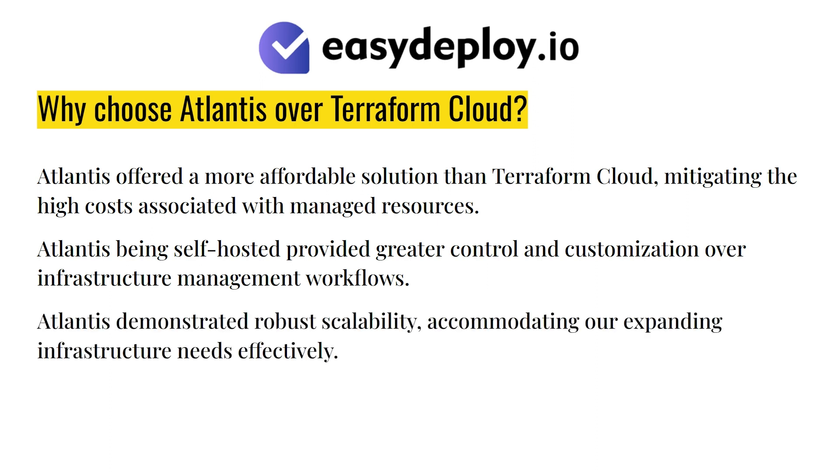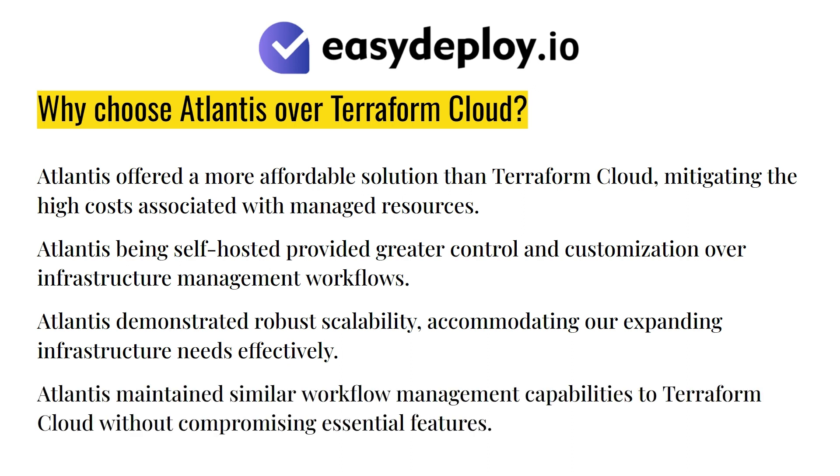Atlantis demonstrated robust scalability, accommodating our expanding infrastructure needs effectively. Atlantis maintained similar workflow management capabilities to Terraform Cloud without compromising essential features.